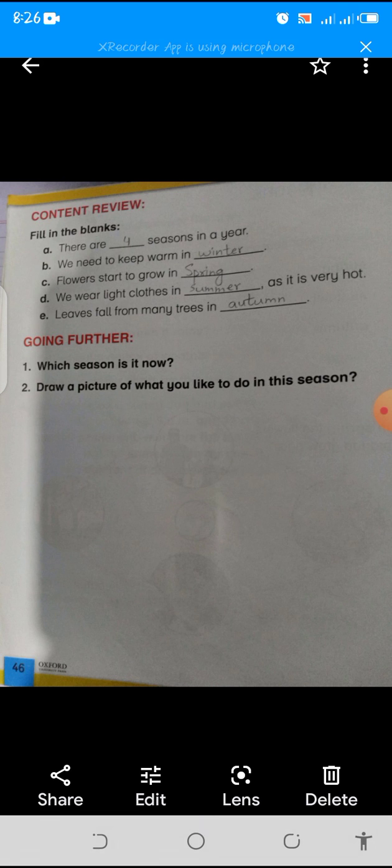Number two: We need to keep warm in dash — the answer is winter. Number three: Flowers start to grow in dash — the answer is spring season. Number four: We wear light clothes in dash as it is very hot — the answer is summer.